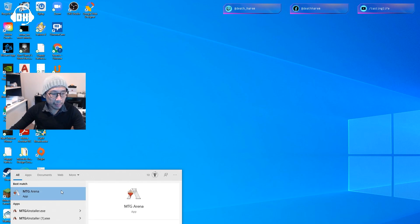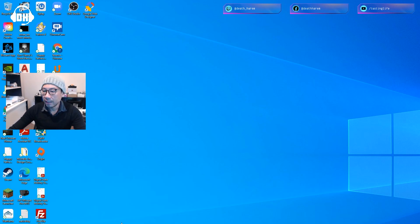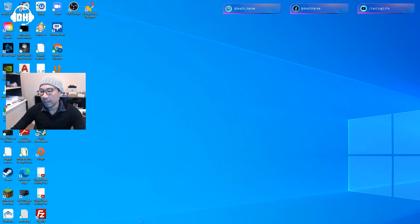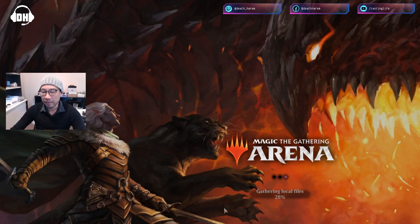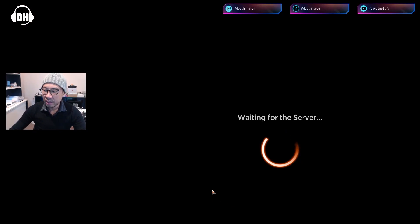MTG Arena, so you pull up MTG and what happens is it goes... This happened to me the other day in the stream and it took me forever to fix it. But essentially it goes to waiting for server like so and then screen just goes black. You can hear the music playing but nothing's working. You can't do a thing.